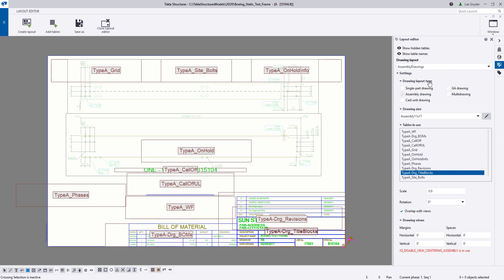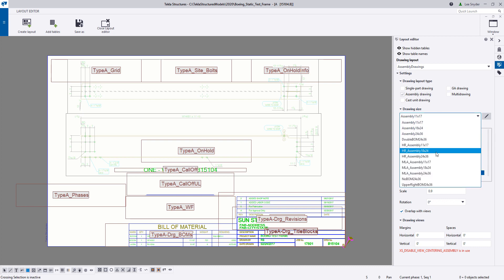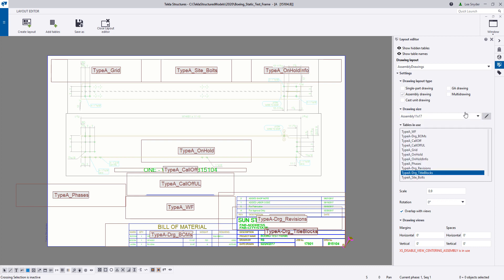Here you can define the layout types and what drawing type they should be available for — whether it's single part drawings, GA drawings, etc. Beneath that you can define the drawing sizes; these are the ones available out of the box. To create your own or modify, you can use the edit button. And here you can easily see the tables that are in use on your current drawing — for each table you can define the scale and adjust the rotation.